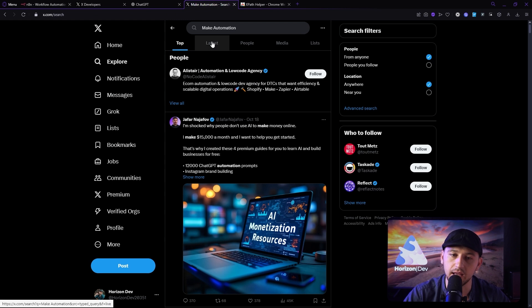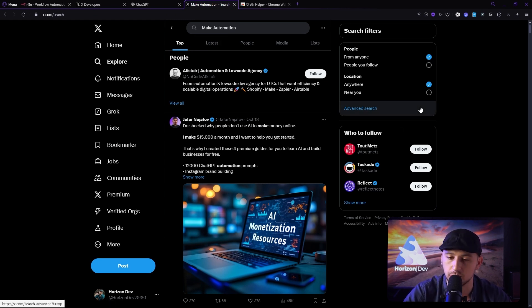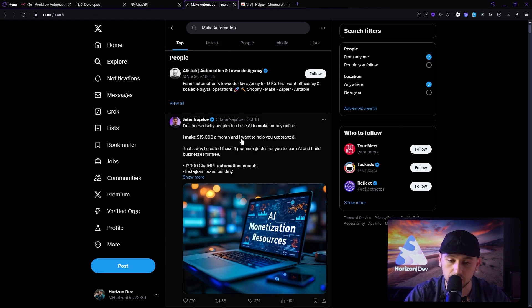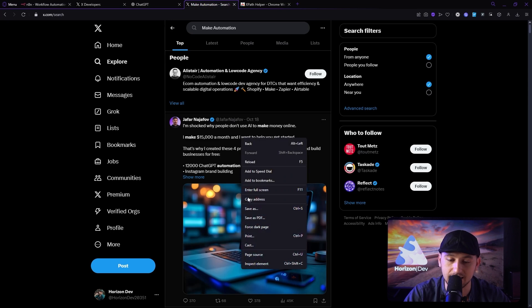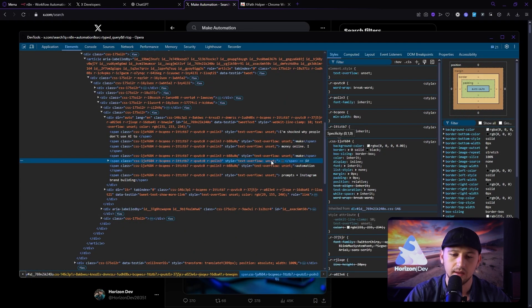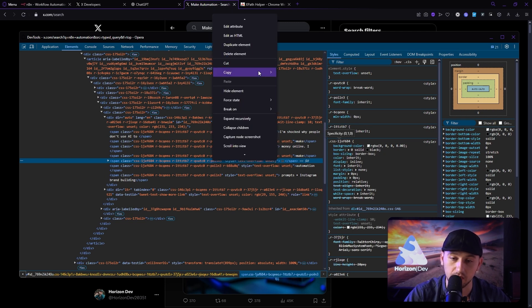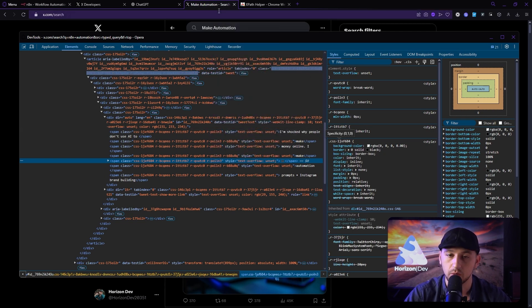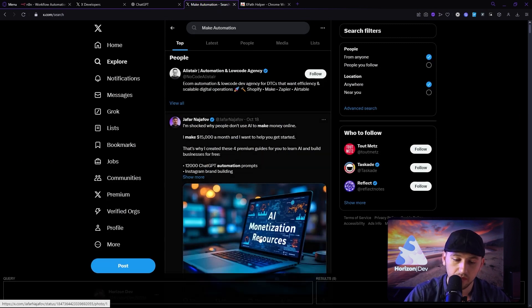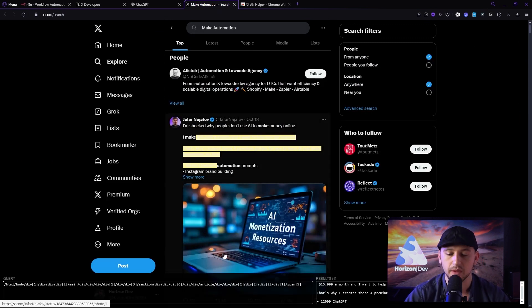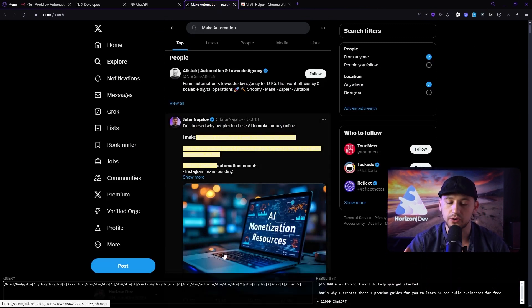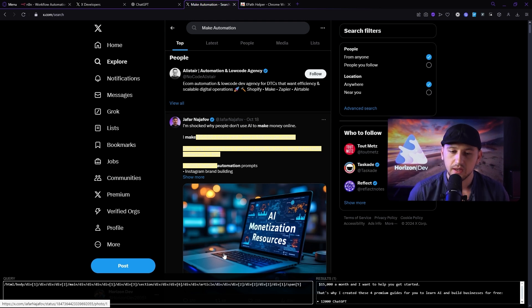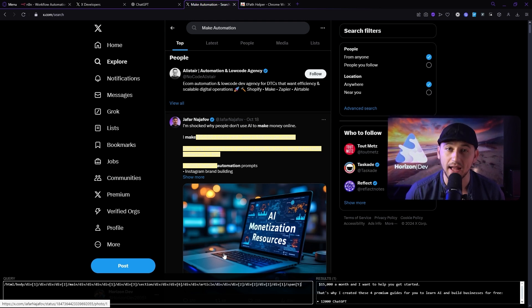Once you have that installed on your browser, go ahead and go to x.com and just search whatever search term you would like. Then what you're going to do is you're going to right-click the text that you want and go inspect element. You notice it highlights this span here. Now that's exactly what we want. So we're going to right-click that span and go copy. We're going to do the full XPath. We're going to go back to the browser and we're going to click here and we're going to paste it in.